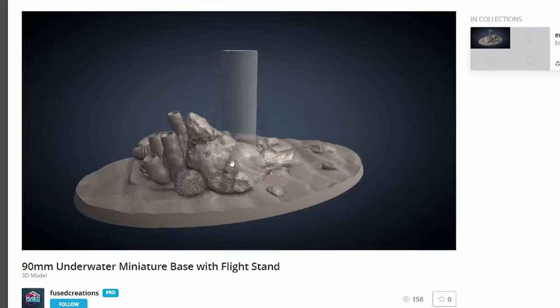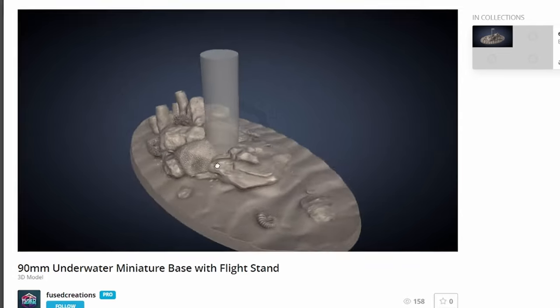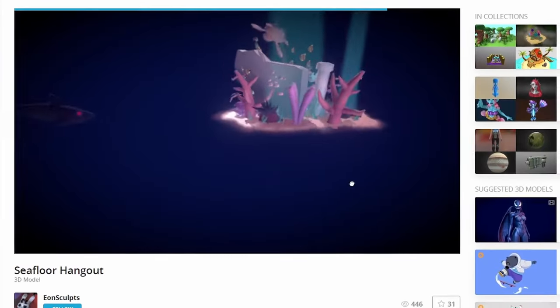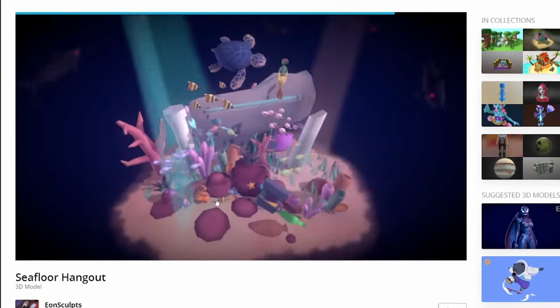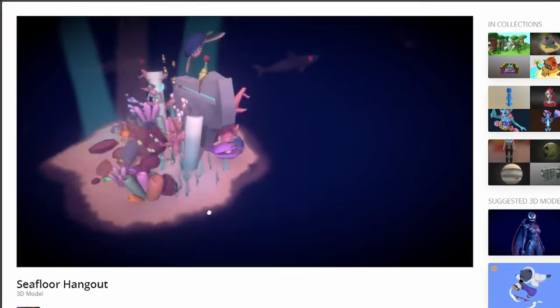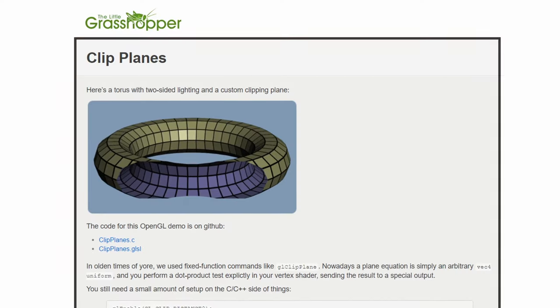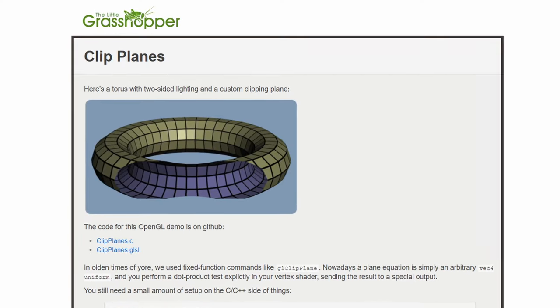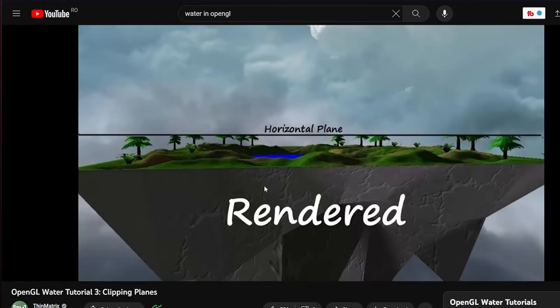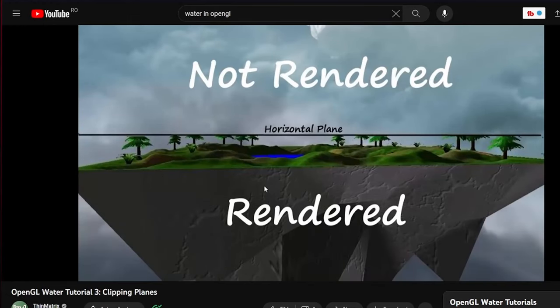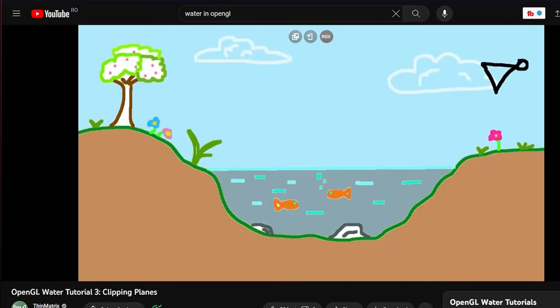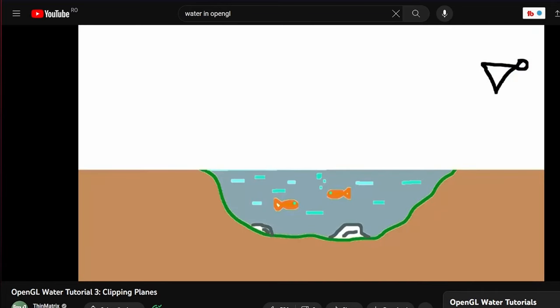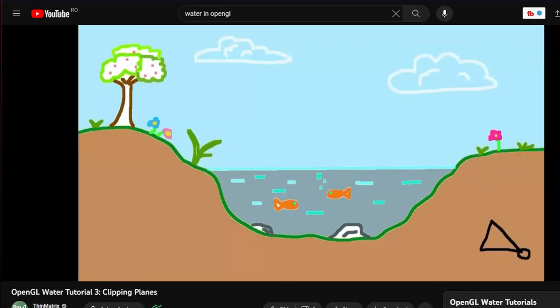Maybe you are lucky and the bottom of your ocean is a different object and you can just apply the effect to it. If not, you can use clipping planes. They are also explained in this tutorial that I mentioned, but basically it allows you to tell OpenGL to draw anything under a plane. In our case, the water plane.